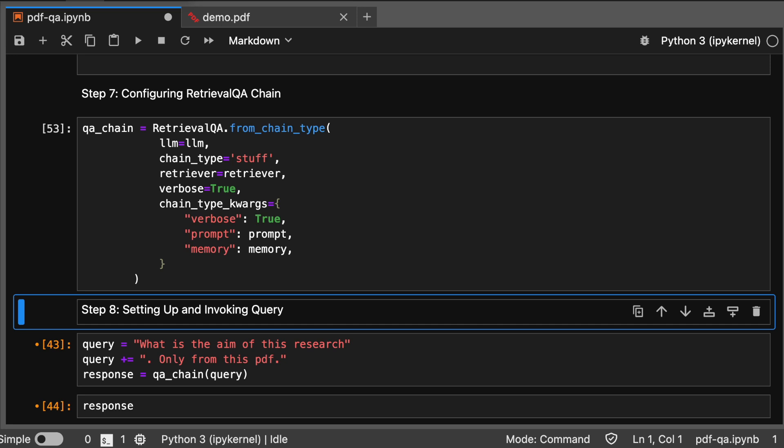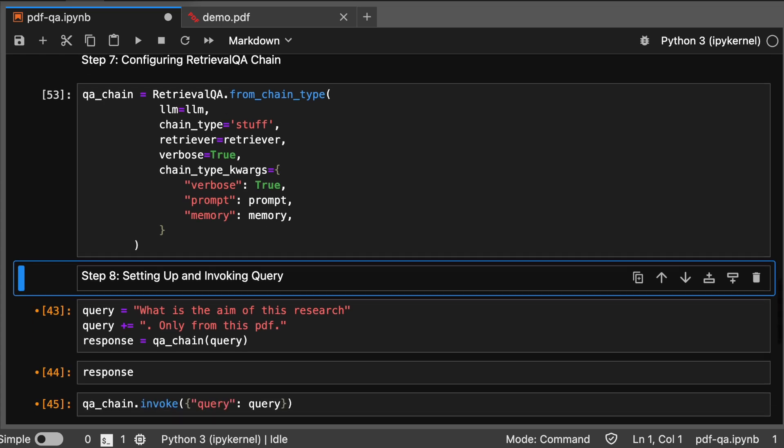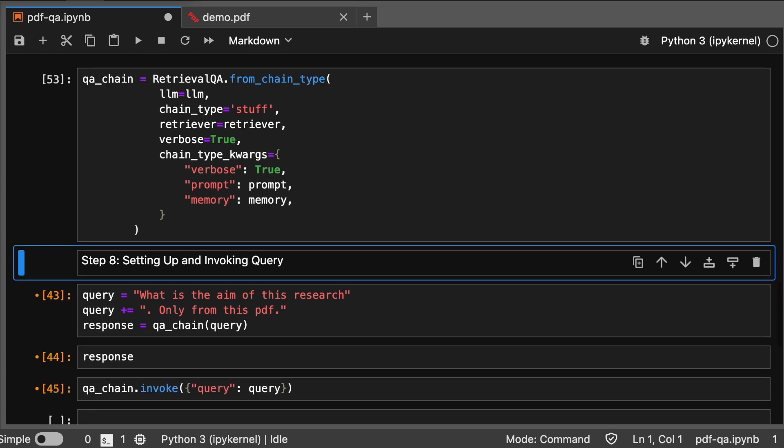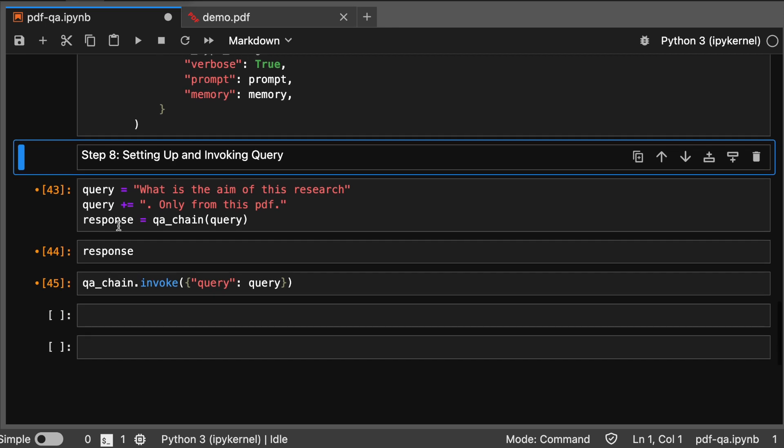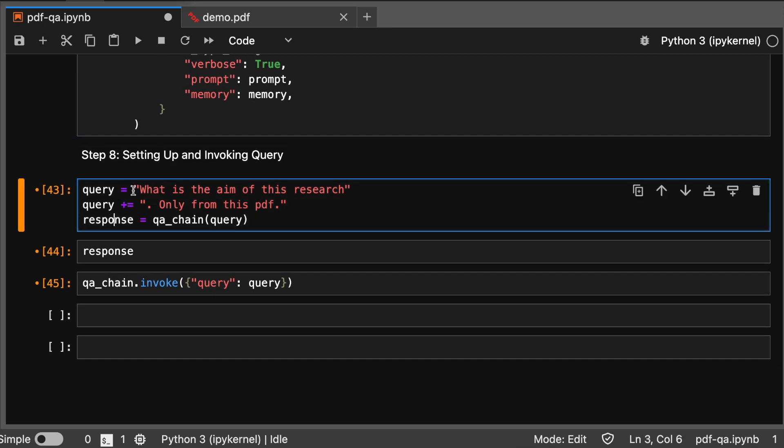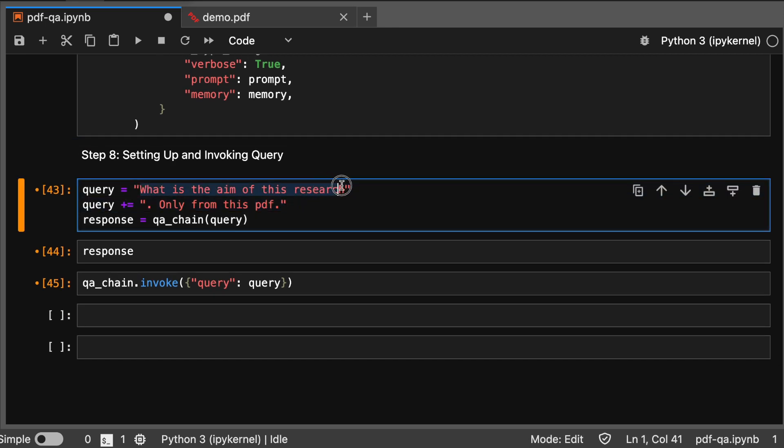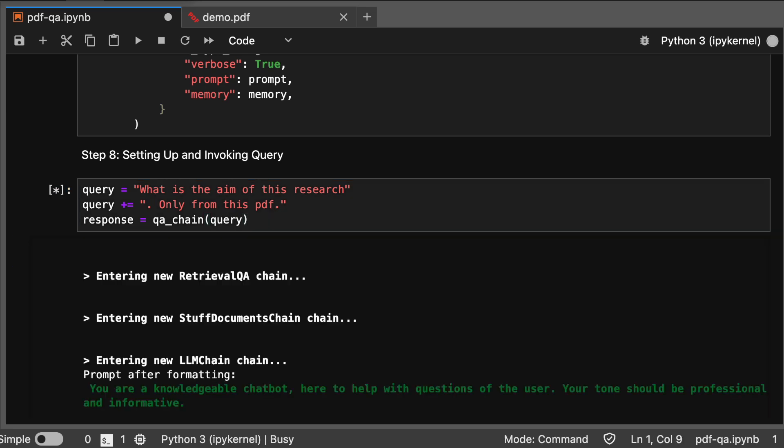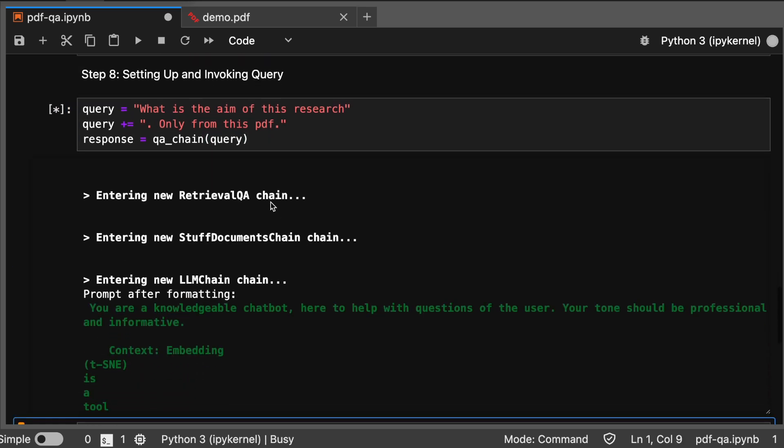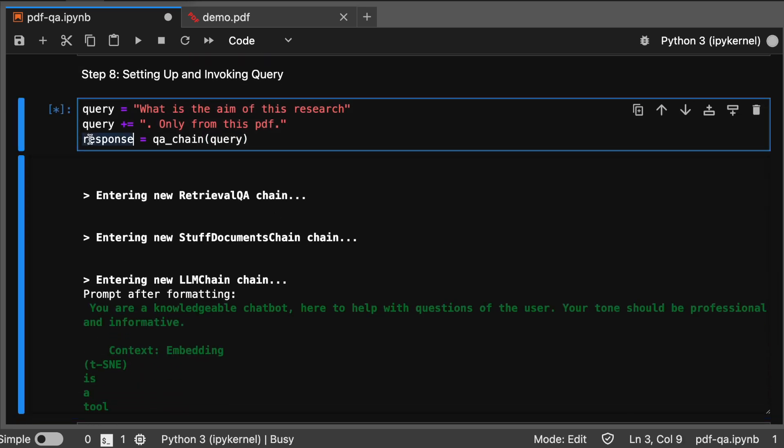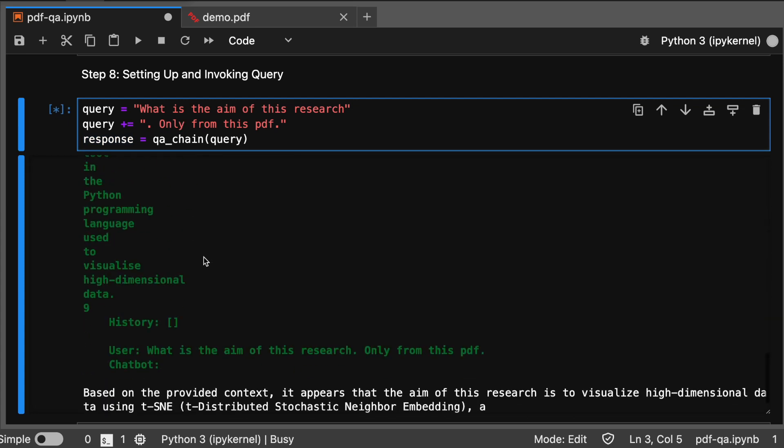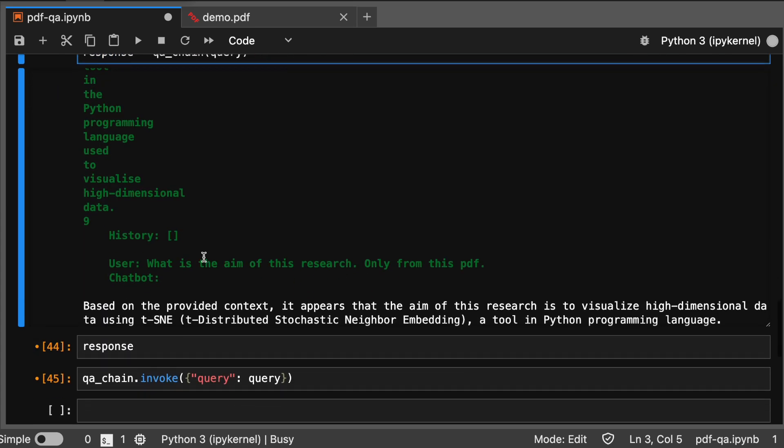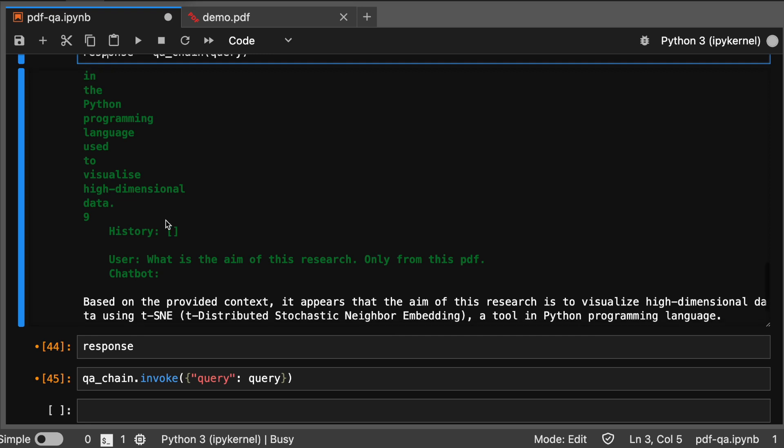Finally, we set up a query to find specific information from the PDF. We then invoke the QA chain, letting the RAG model retrieve and generate precise answers. Here's the exciting part. I'm gonna query what is the aim of the research. This is my query, so I am storing it in the response part. The response part will have a query and the response text.